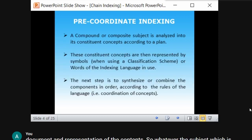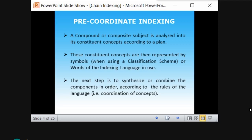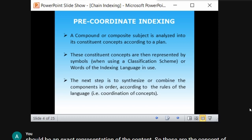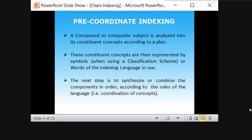Pre-coordinate indexing consists of three primary steps. First, a subject is analyzed into its constituent concepts according to a plan. The subject — whether compound or composite — is analyzed into parts based on that plan. Then, the concepts are represented by means of symbols, as in classic classification schemes like DDC, where numbers such as 000, 020 represent library science.